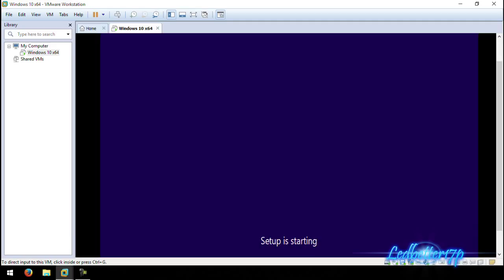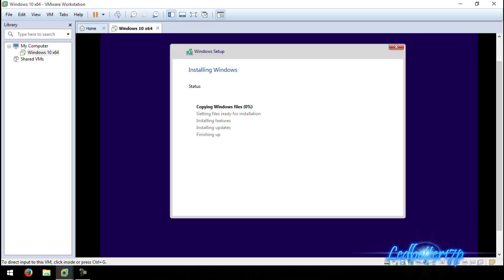It'll pop over to the next splash screen where it will start copying files. You can get a copy of Windows 10 — I'll put the link in the description below for where I got mine from Microsoft. You can either download the ISO image or get the USB bootable copy, which is how I installed it on my computer. Here we go, here's the 'Installing Windows' screen — it's going to copy the new files.